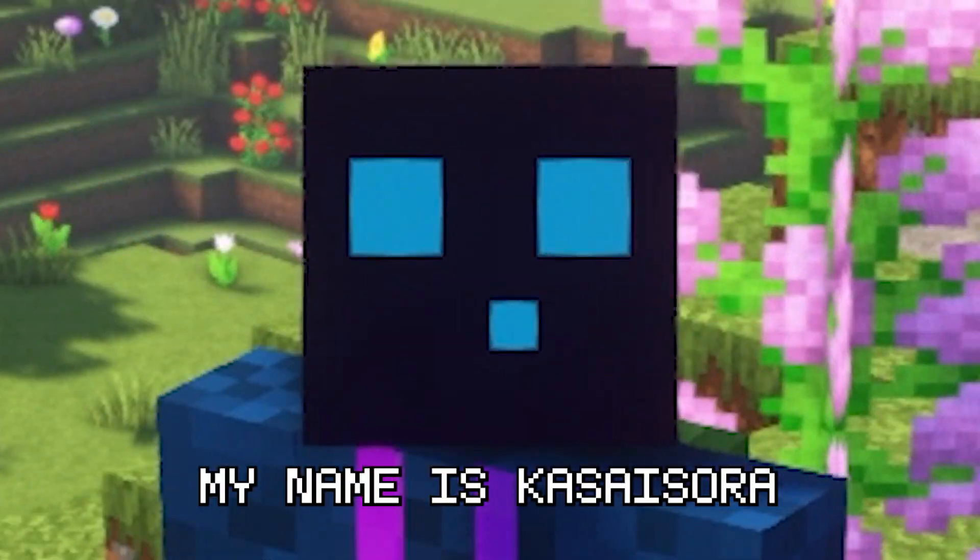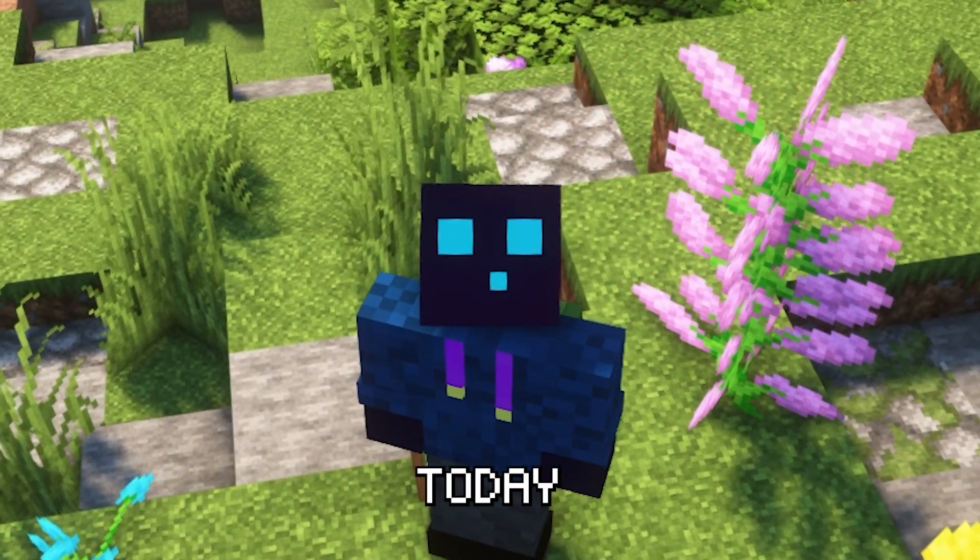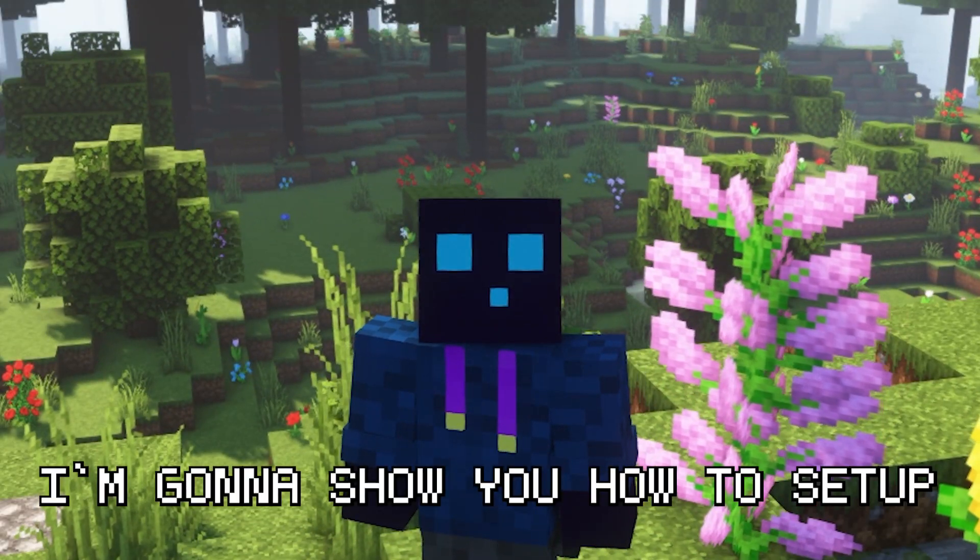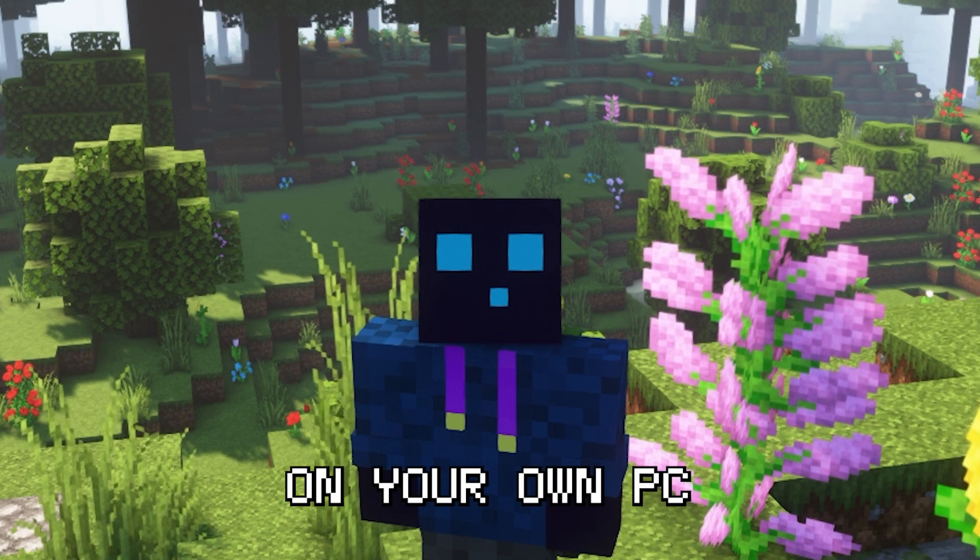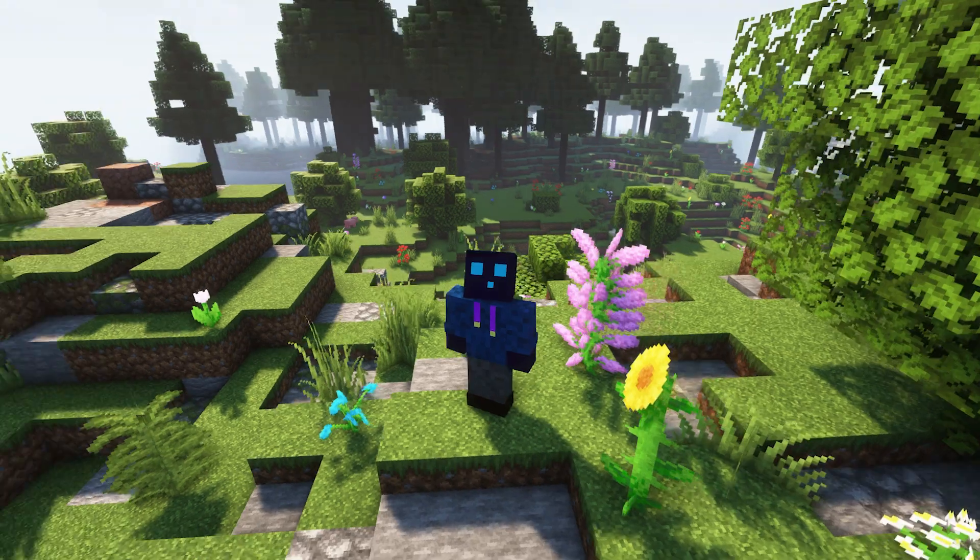Hello there, my name is Kasasara. Today, I'm going to show you how to set up a MySQL server on your own PC.